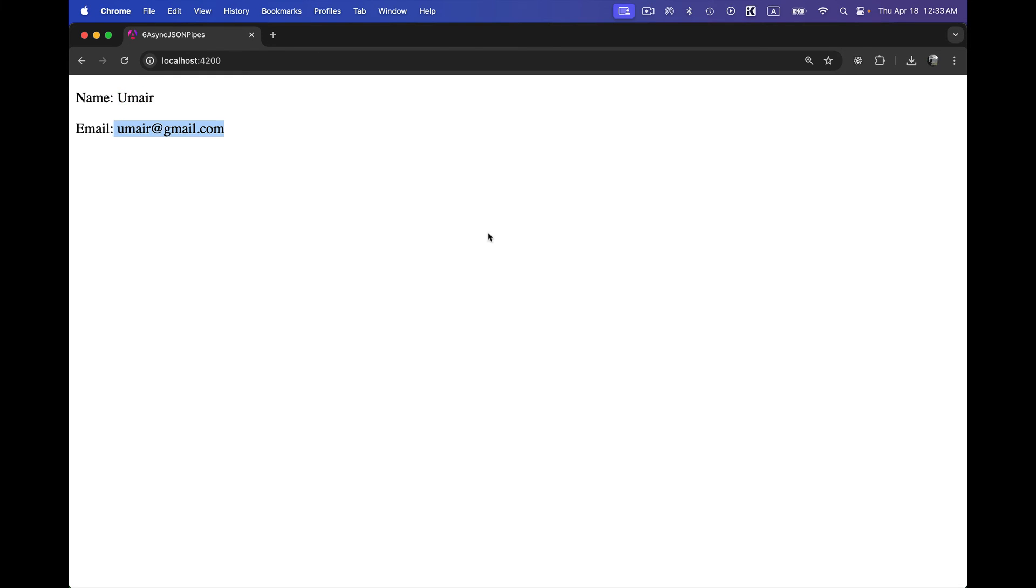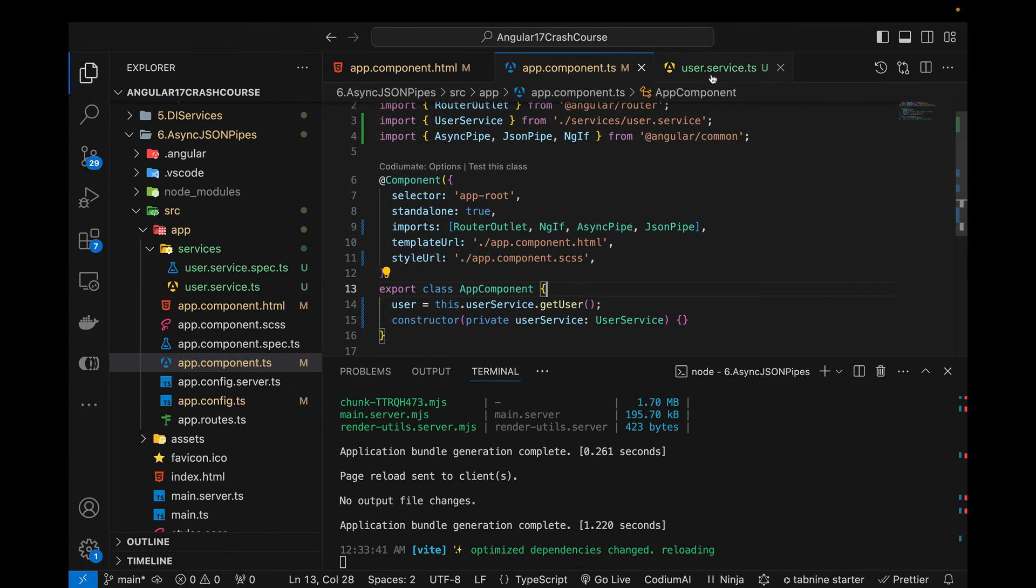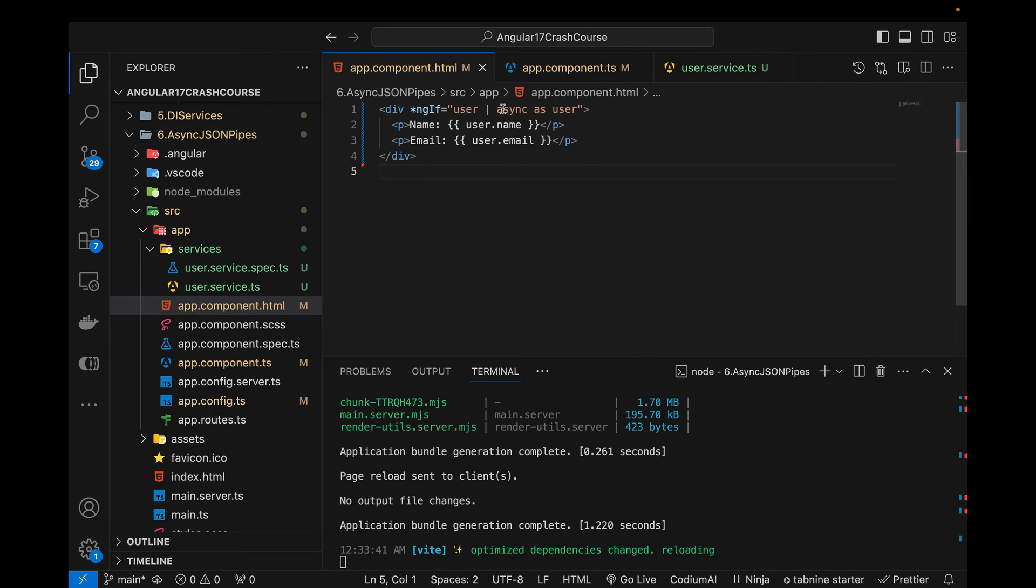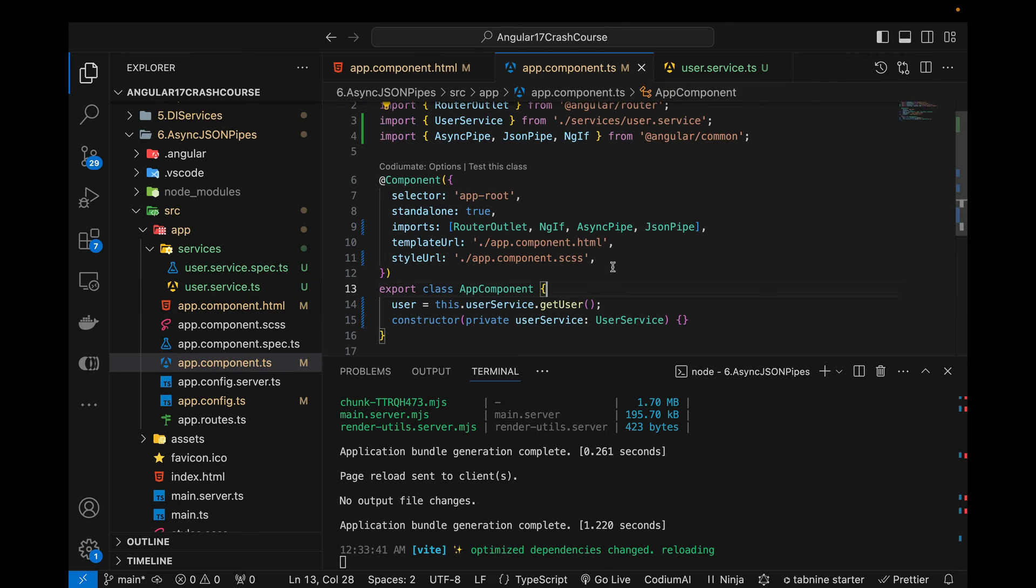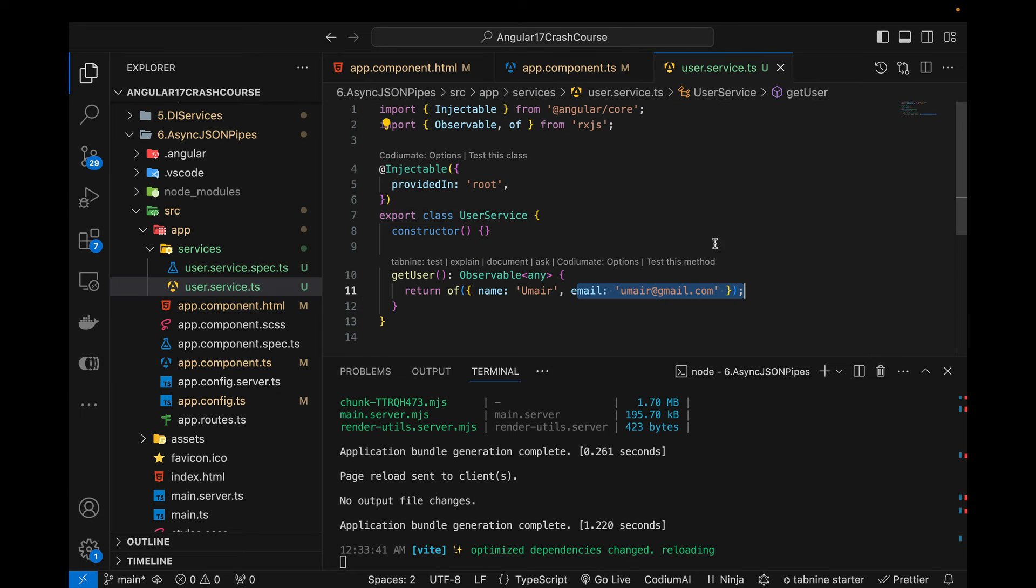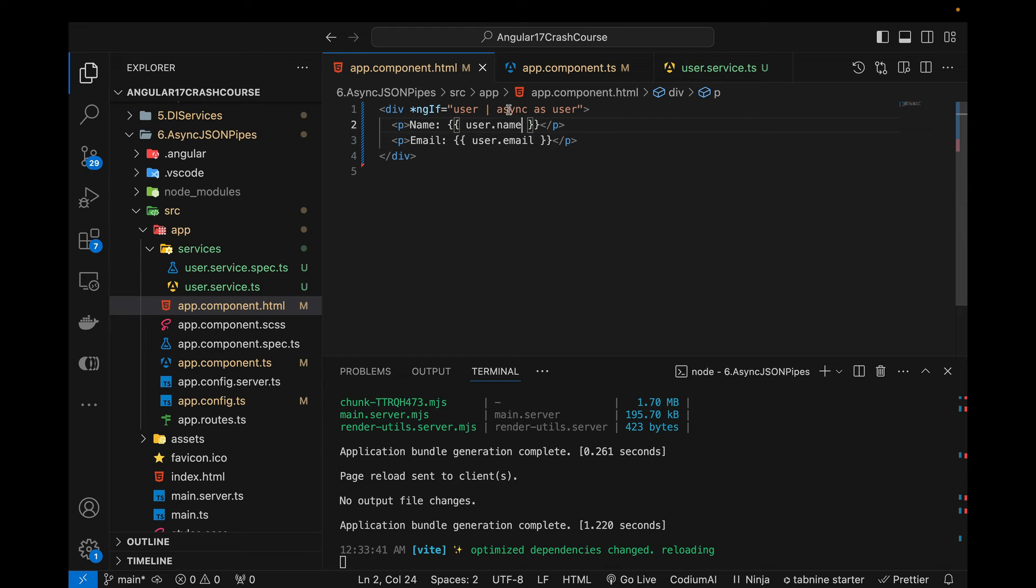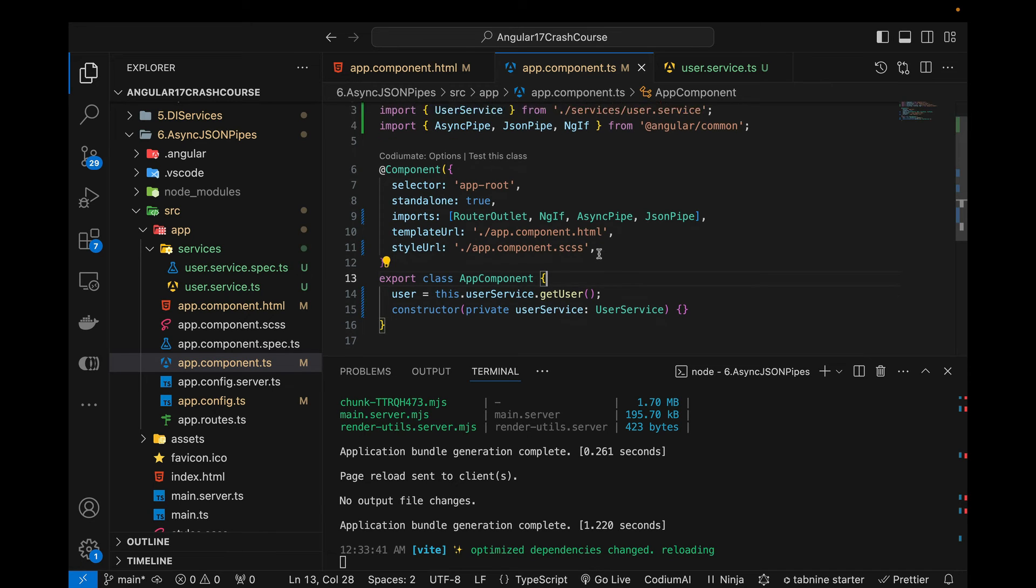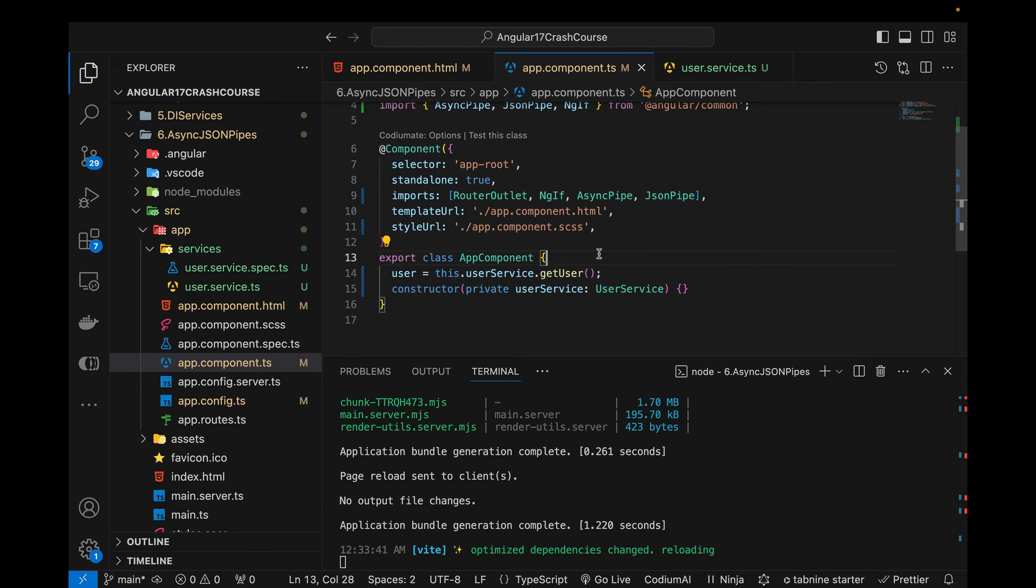Now you can see that it is actually showing the data which was being returned from that service. So how cool is this particular pipe that without using the subscribe for that particular observable, we can simply use async pipe in order to show that particular data.